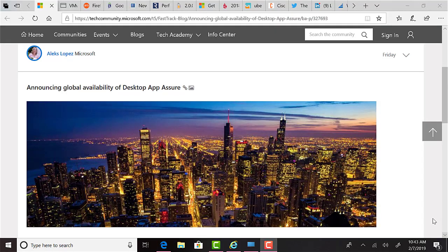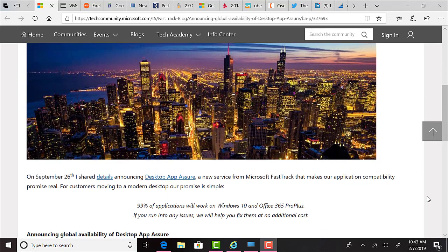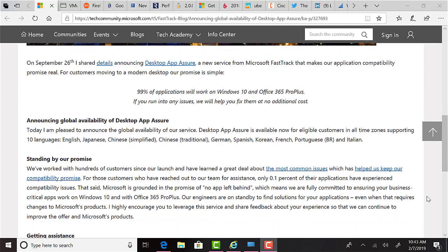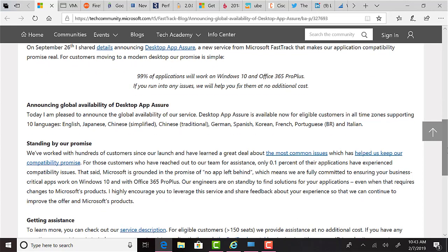In more Microsoft news, the Microsoft Desktop App Assure program, which I covered in a previous episode, is now globally available. You may recall when I covered its launch announcement, the program was only available to certain regions. Well, that's no longer the case. If you didn't catch that episode of the podcast and don't know what App Assure is, essentially, Microsoft have made a promise of no app left behind, which means they are fully committed to ensuring your business critical apps work on Windows 10 and with Office 365 Pro Plus. Microsoft engineers are on standby to help find solutions for your applications, even when that requires changes to Microsoft's own products.